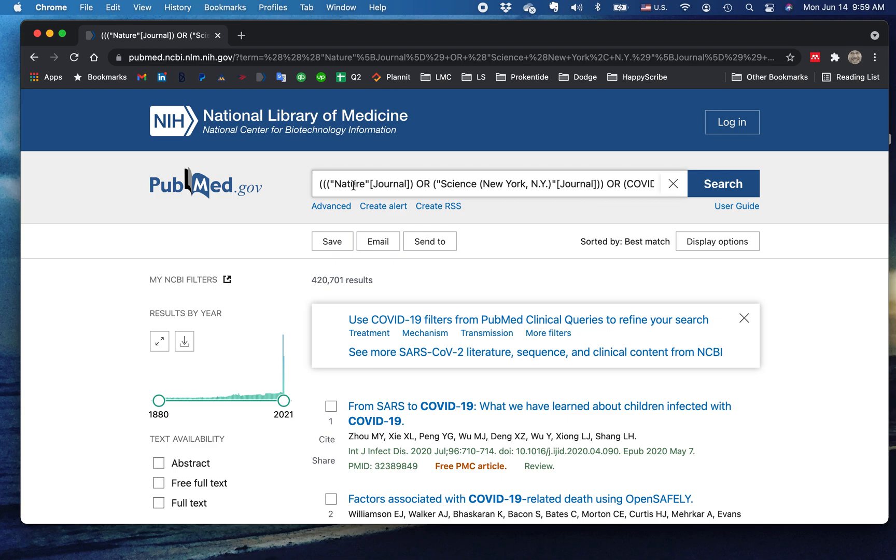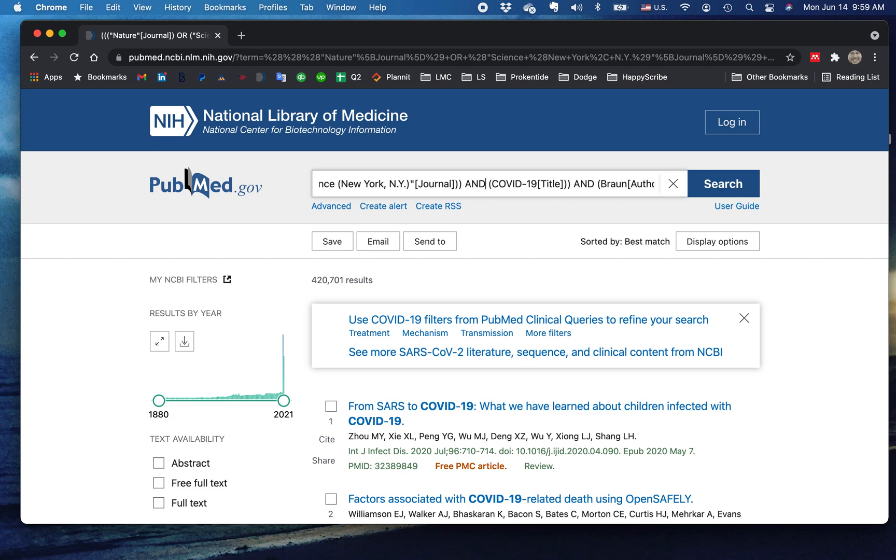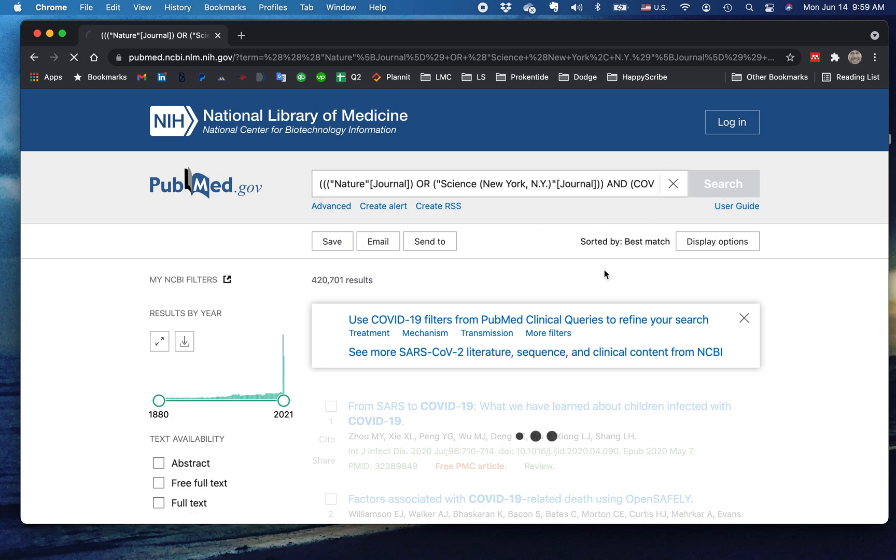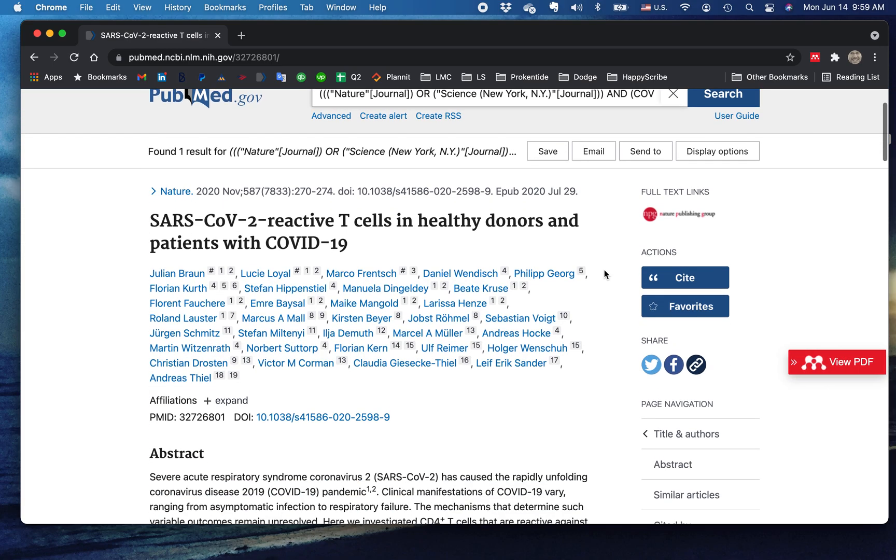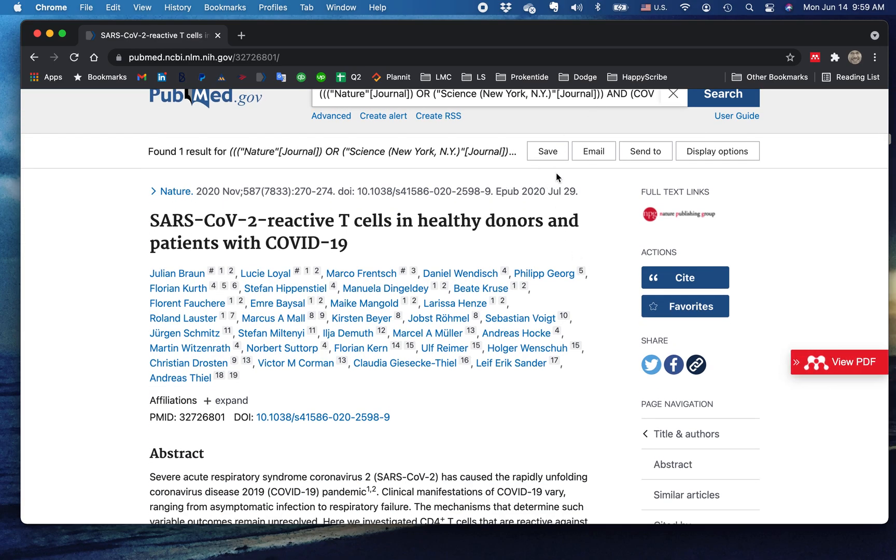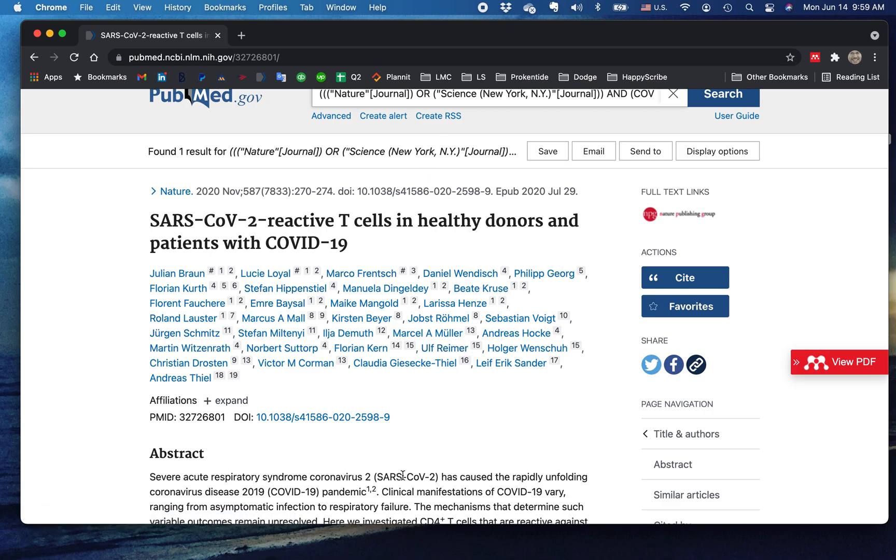Any article that's going to be in either Nature or Science, have COVID-19 in the title, and have Braun as the author. This is a little more reasonable. Well, it turns out that Braun hasn't written any articles in Science, but could have if they were there, and here's the Nature article that is returned.